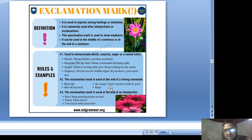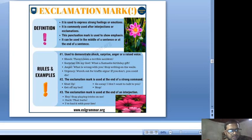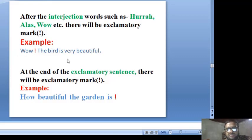More examples of exclamation marks: 'I don't want to talk to you! Get off my back! Stop!' The exclamation mark is used at the end of interjections: 'Hey! Stop playing cricket on me! Ouch! That hurts! I hate it with your lies!' After interjection words such as hooray, alas, wow, etc., there will be an exclamatory mark. Example: 'Wow! The world is very beautiful!'